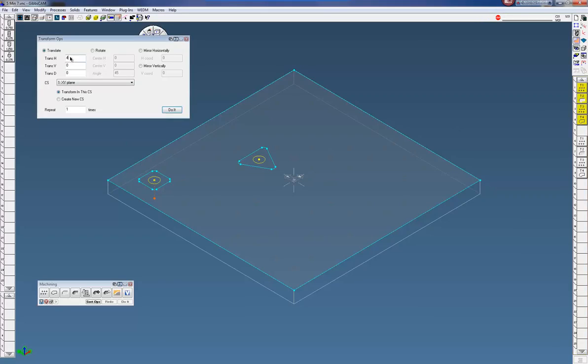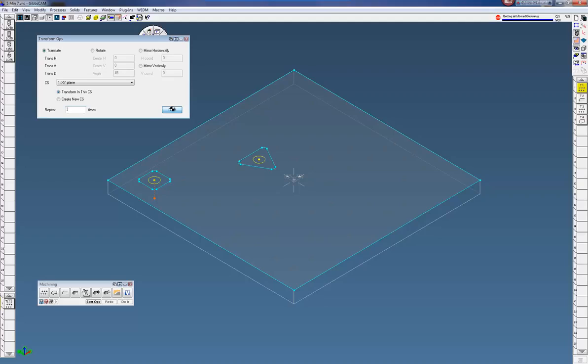I'm going to translate it 4 inches in the horizontal or the x-axis and I want to do it 3 more times. So do this and click on Do It.